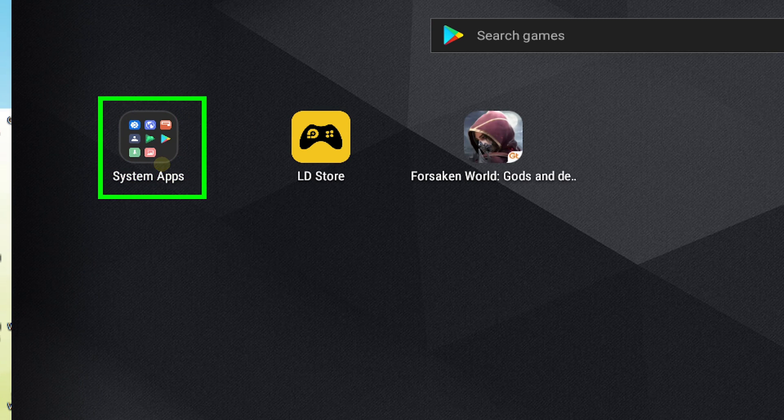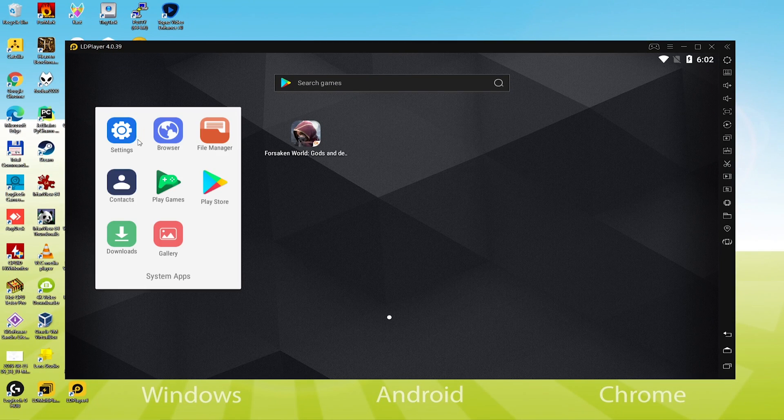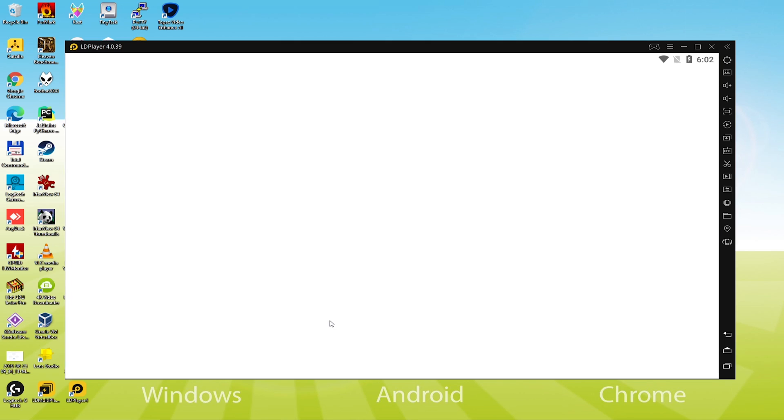The next step is crucial. We click on System Apps, and then click on the Play Store icon. To sign in to Google Play, click on Sign In.